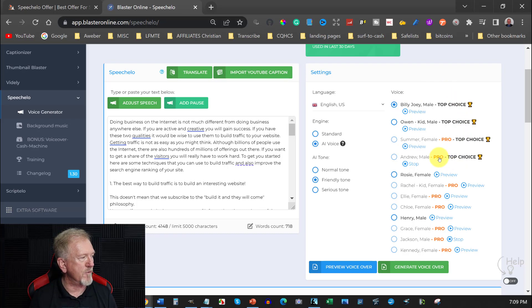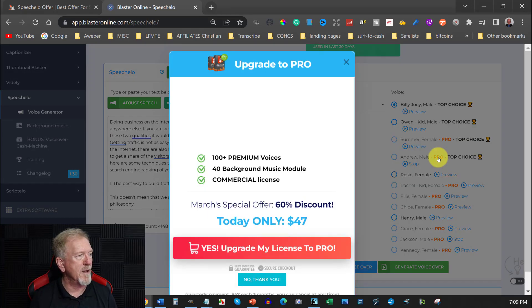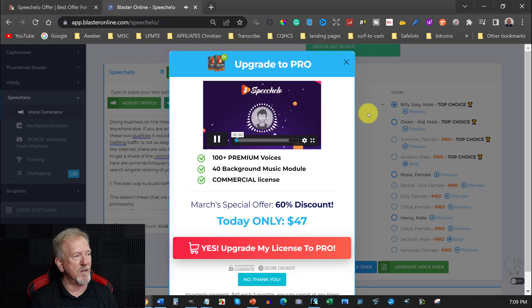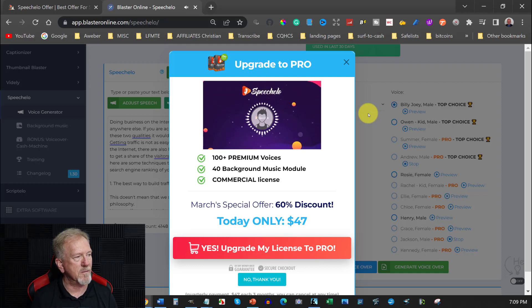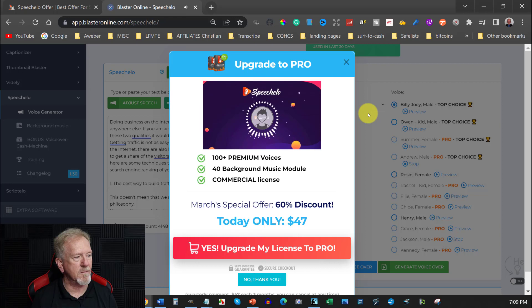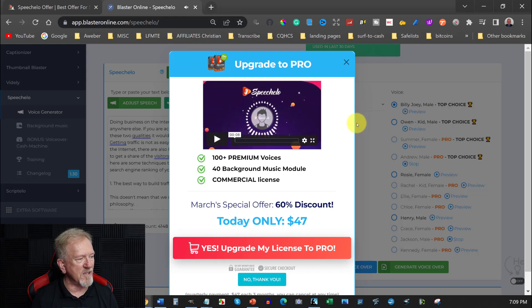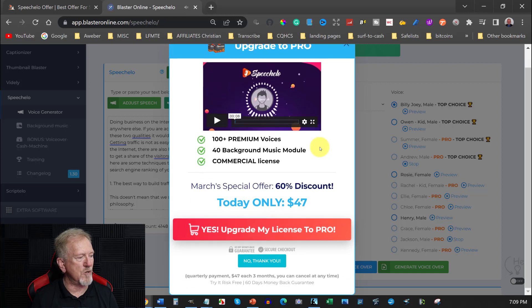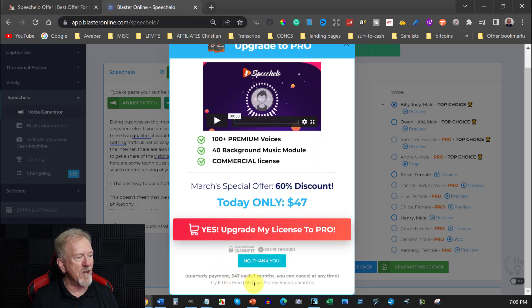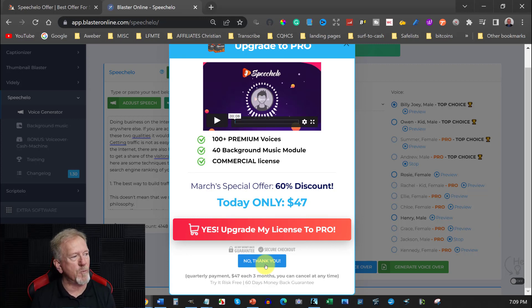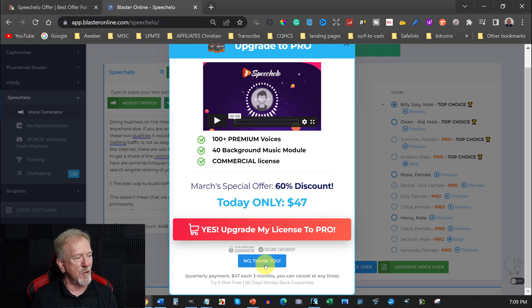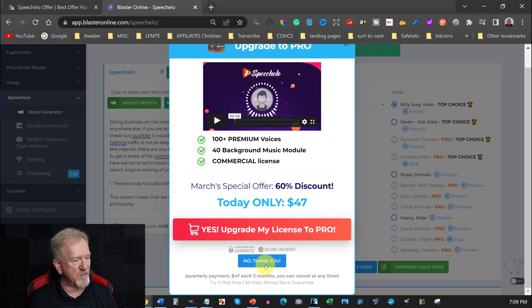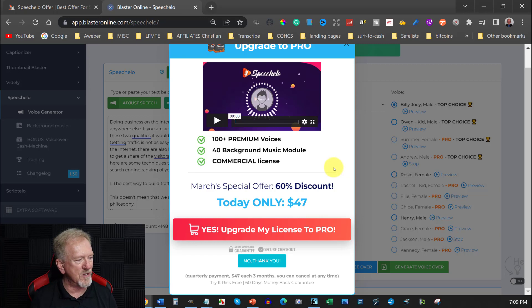Now what you get if you do decide to upgrade. Let's go and have a look at Andrew for one second and we'll just have a look at that. Click on there. My name is Andrew and I'm one of the Pro Voices of Speechelo. Please upgrade your account to Pro if you want to be able to use my voice. So that's Andrew and you can upgrade that. But what it is it's $47 for three months. So it's tri-annually.